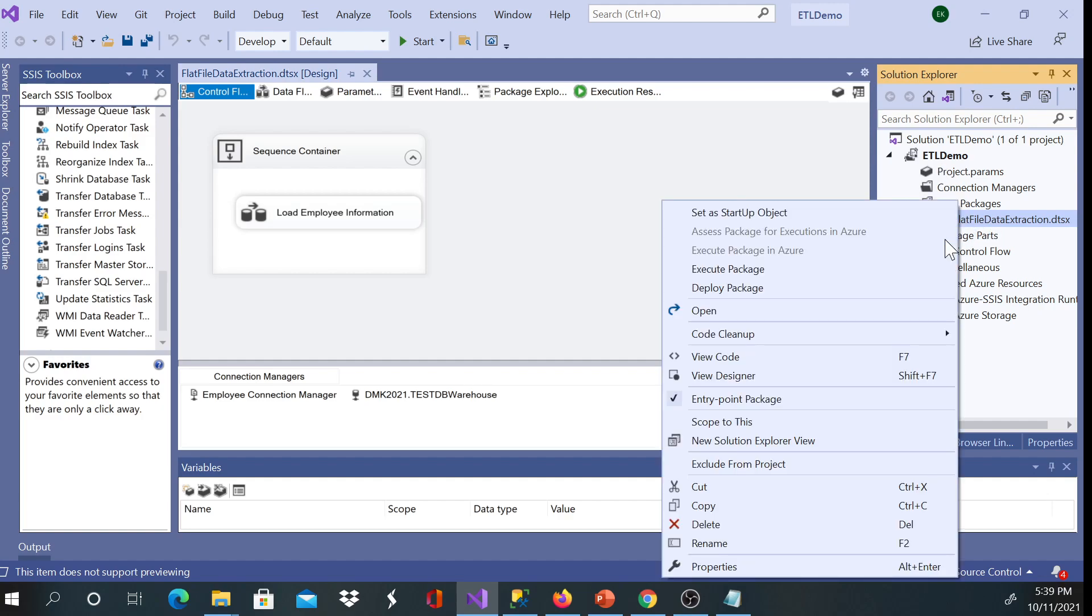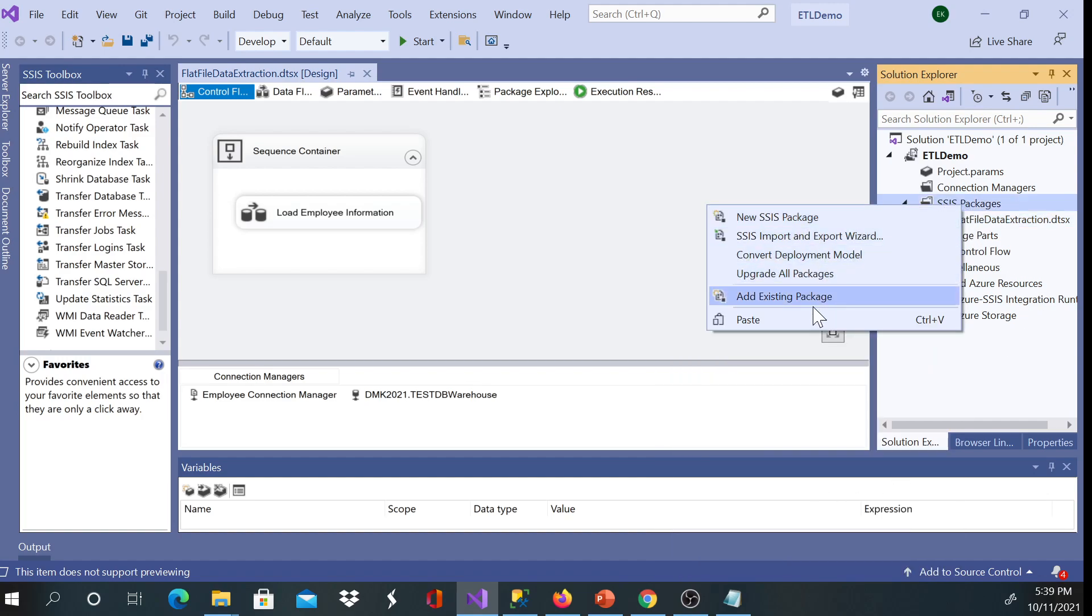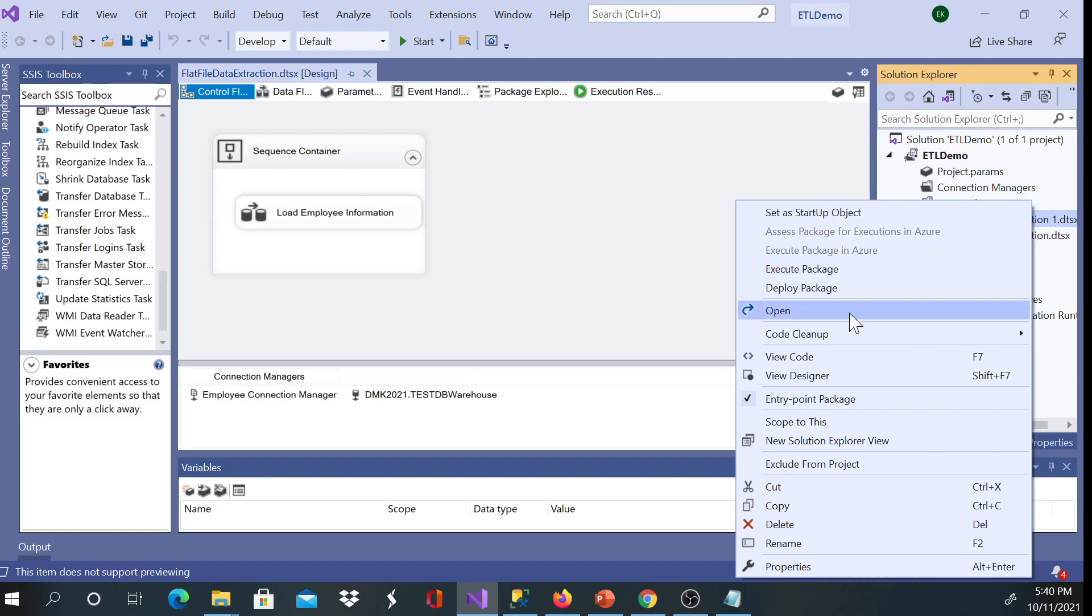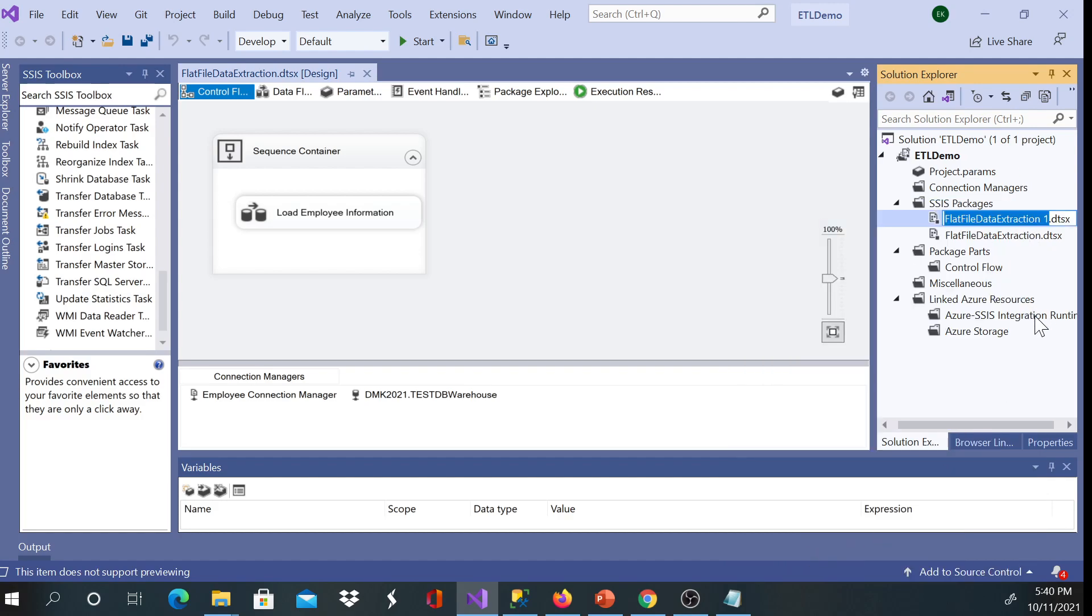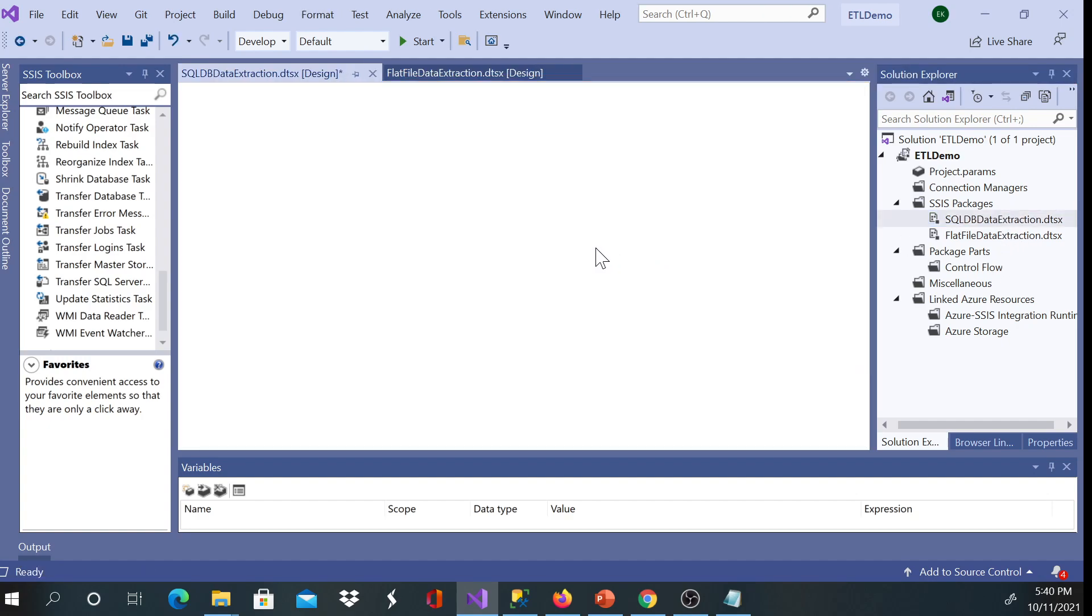So I'll go ahead and copy this package and paste the package. So I'm going to get this exactly the same one with an extension of one. I'm going to go ahead and name this and I'm going to say this is, I'm just going to say SQL DB data extraction. The first one was flat file data extraction.